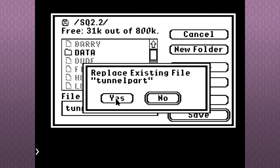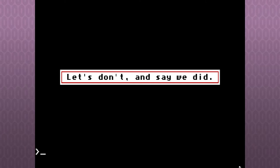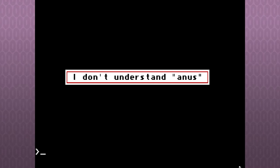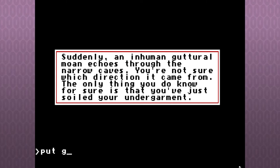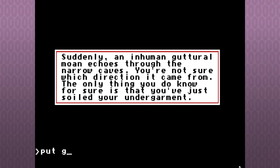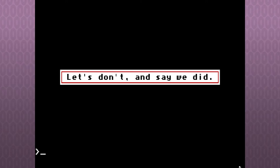You can't maneuver with the gem in your hand. Well. Push gem. Put gem on ground. Push gem in a... No, just put a gem into anus. Anus! What? You don't understand anus? Suddenly, an inhuman guttural moan echoes through the narrow caves. You're not sure which direction it came from. The only thing you do know for sure is that you've just soiled your undergarment.